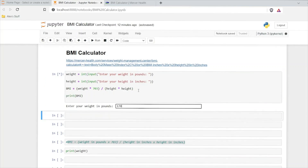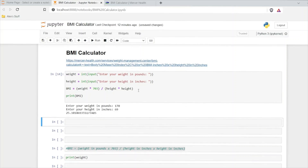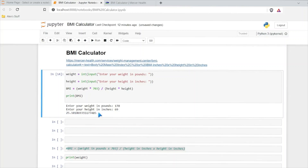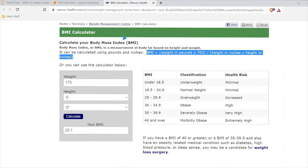Let's try this again — 170 pounds, 69 inches — and there is our BMI: 25.1. So it worked the exact same as the reference calculator. We input our weight, we input our height, and then it calculated our BMI. The next thing we need to do is give the user some context — is their BMI within a good range or a bad range?